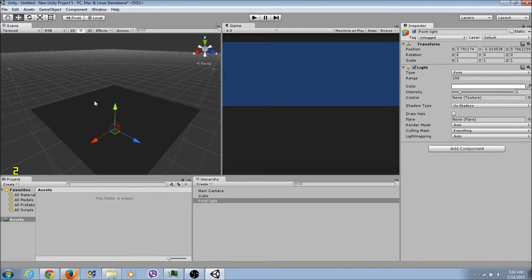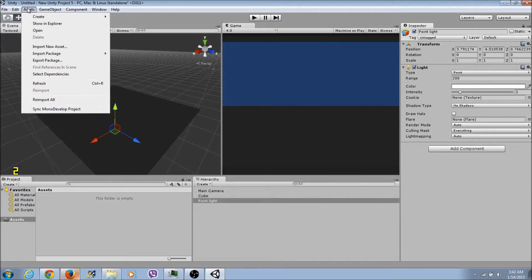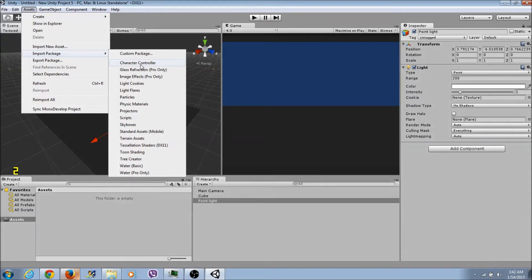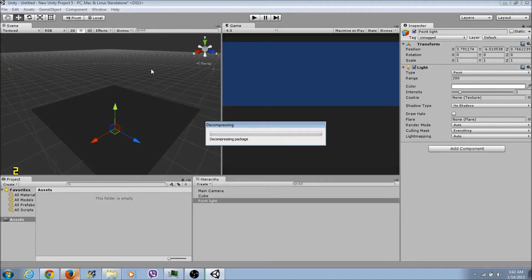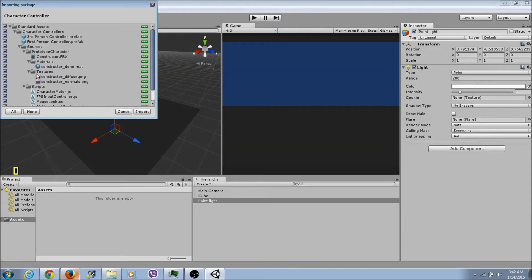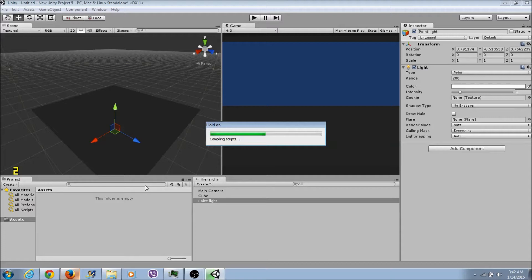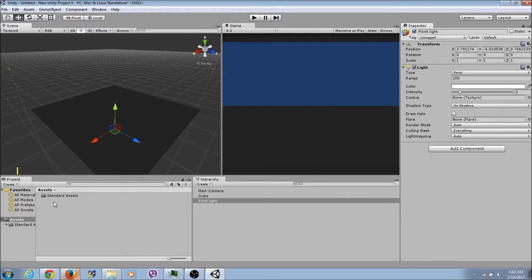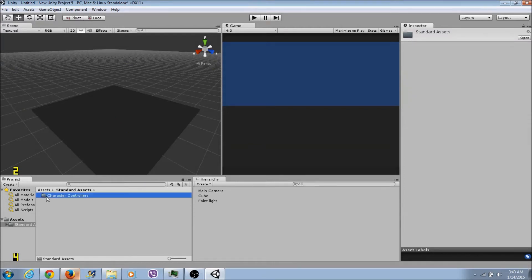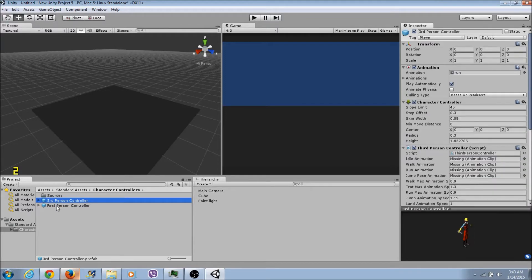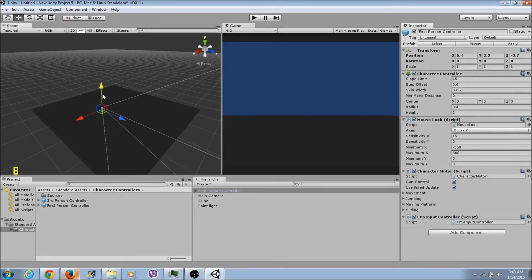Next step - and this is still unbelievable to me - let's go to Assets, Import Package, Character Controller. We're importing something that Unity automatically comes with. Let it load. Now open Standard Assets, Character Controllers. There are two options: third-person controller and first-person controller. Let's do first-person controller - that's what I actually practiced with.